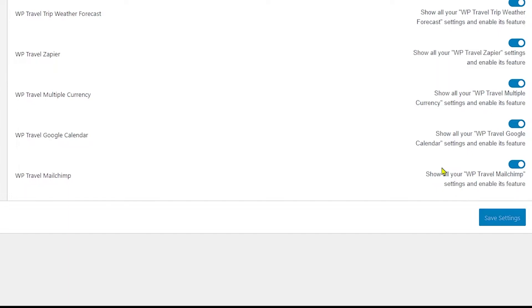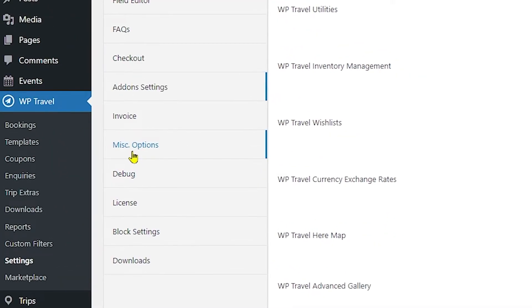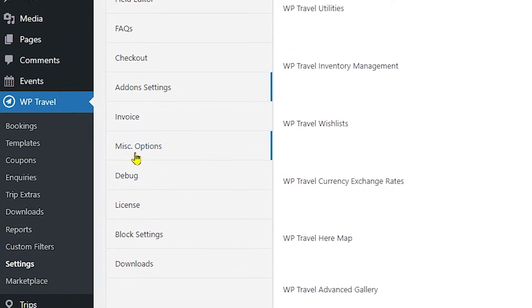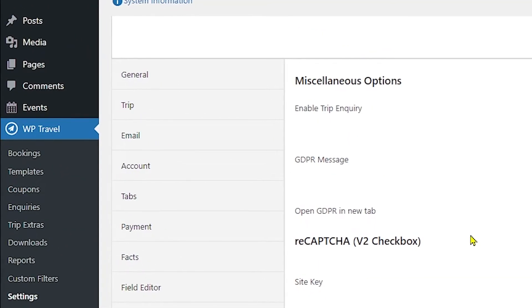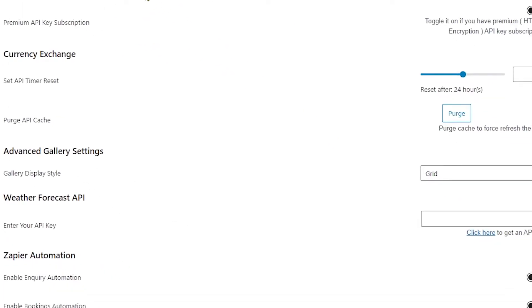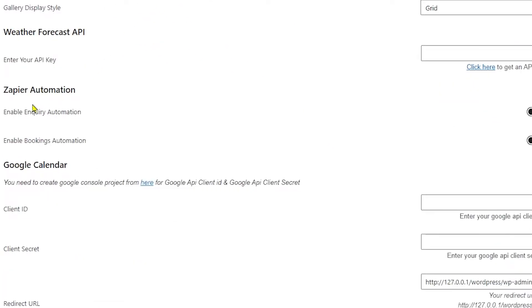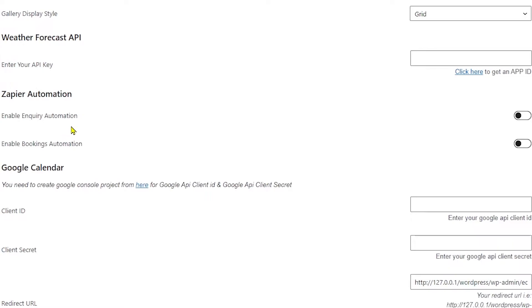After enabling WP Travel Zapier, you need to see Zapier automation options in Miscellaneous Options tab by going to Settings and Miscellaneous Options. Here if you scroll a little bit down, you will be able to see Zapier Automation title.